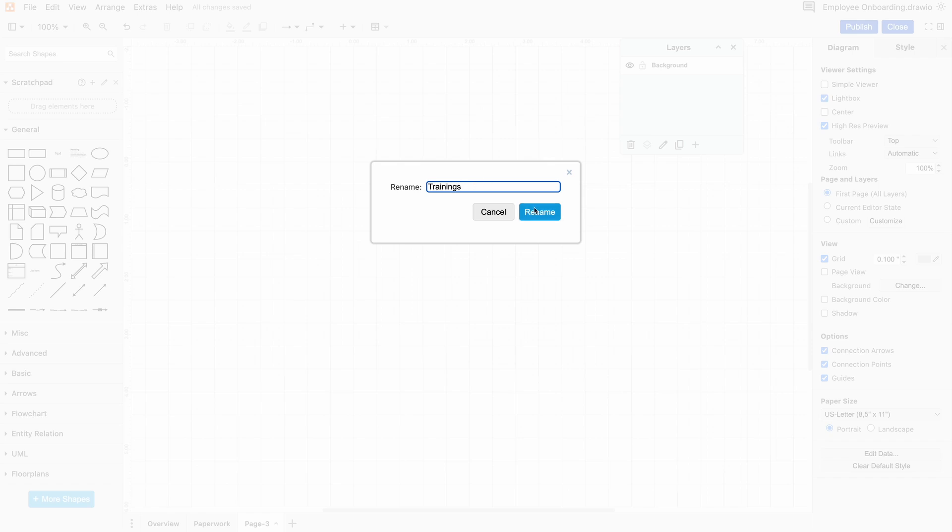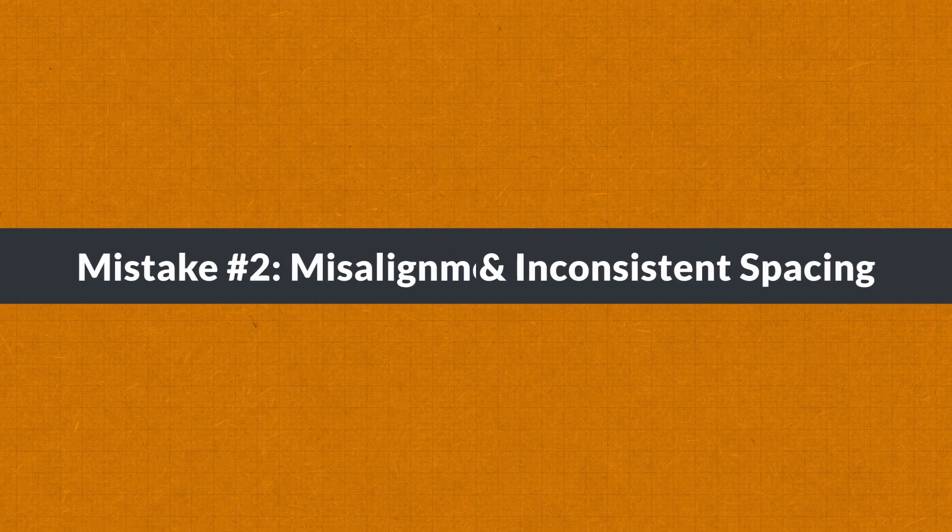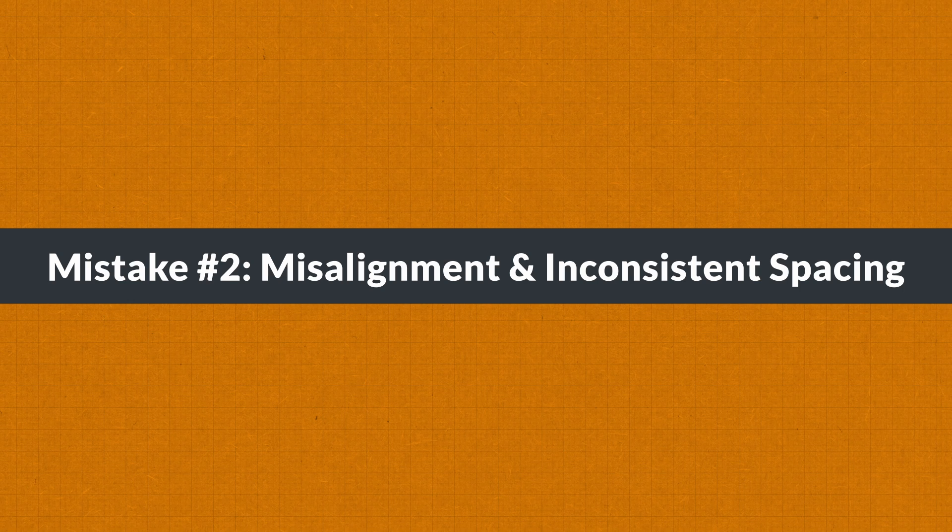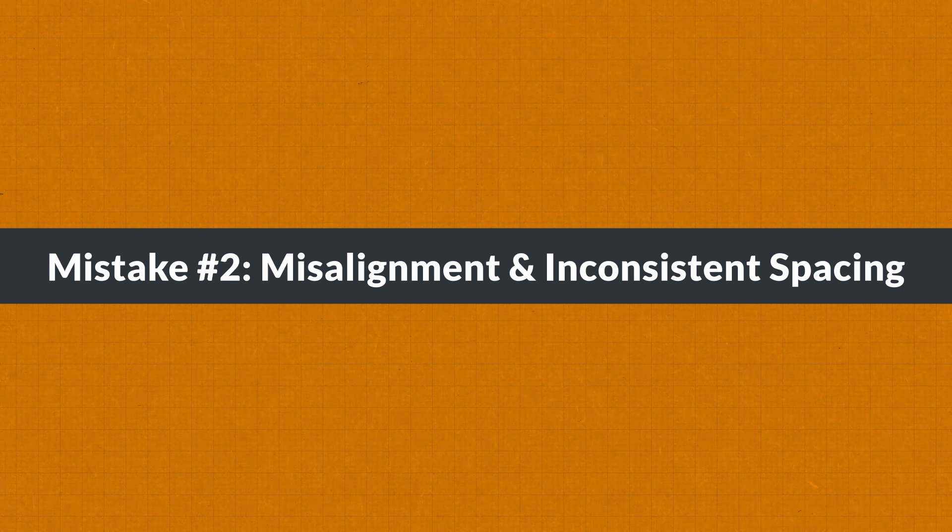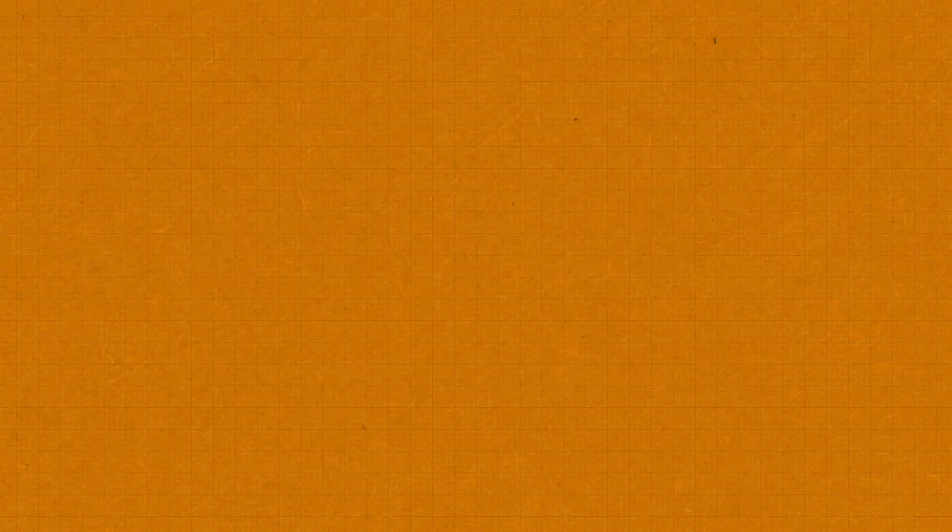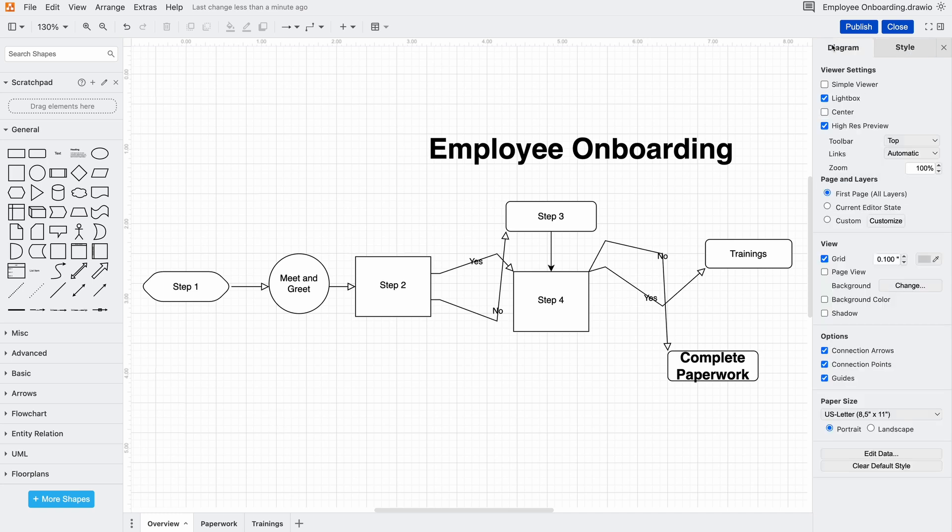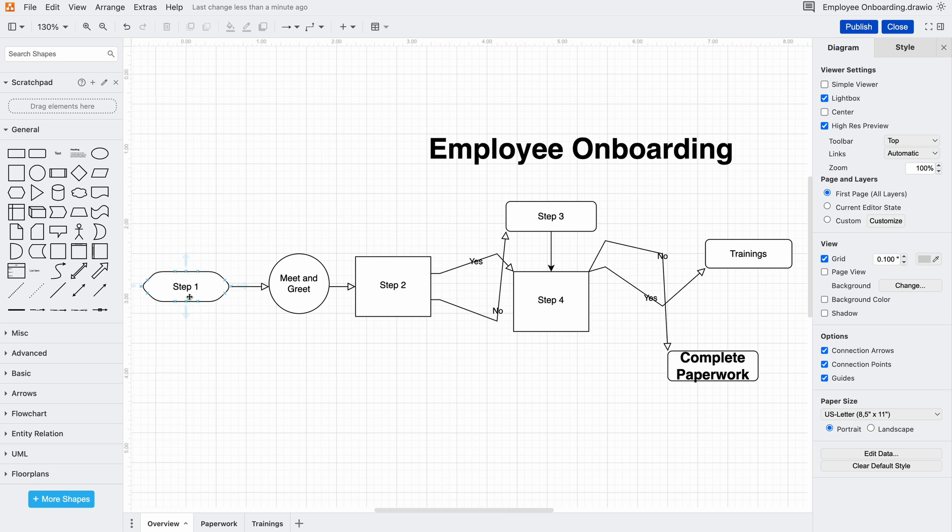There's another issue here - even though we've cleaned up the content, this still looks off. Shapes aren't lined up and some elements are too close together. It feels messy. It's not just about aesthetics - misalignment can make a diagram feel harder to read. Instead of adjusting everything manually, we'll let draw.io do the work.